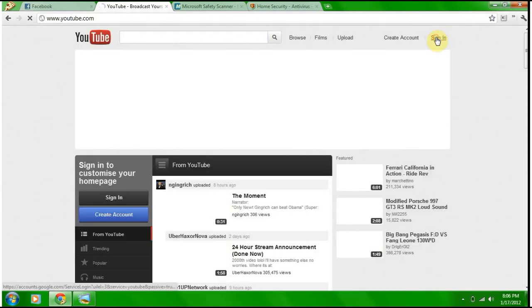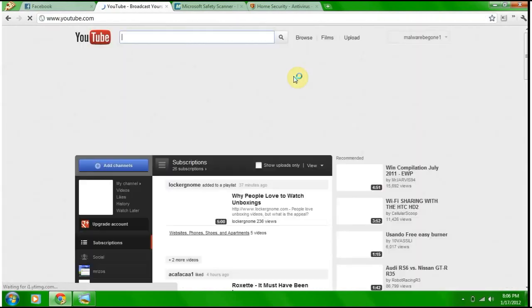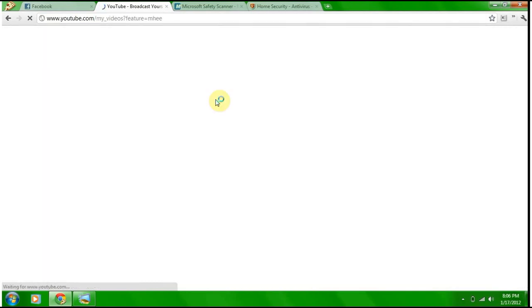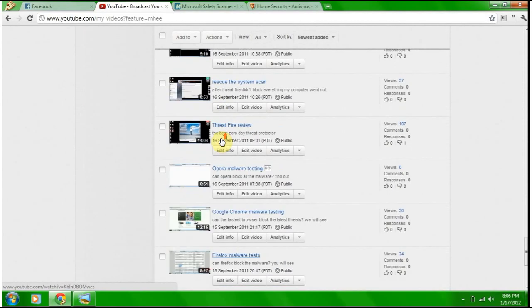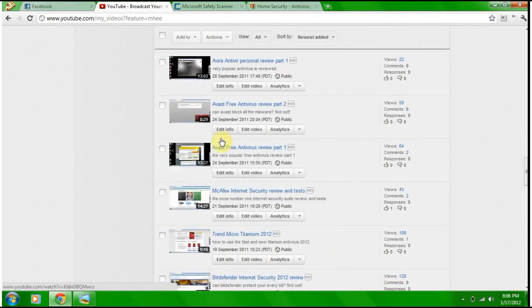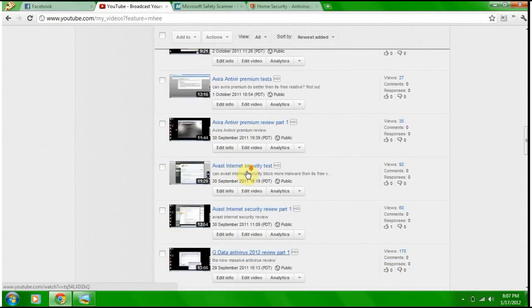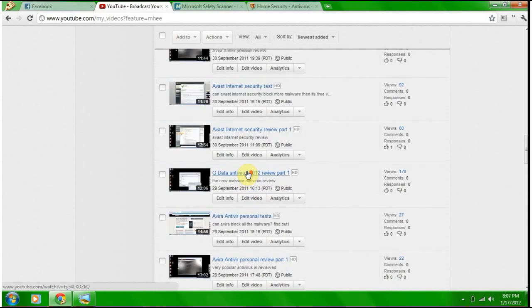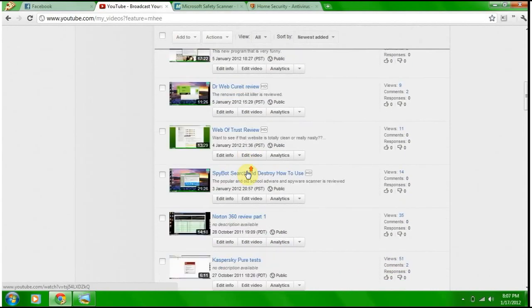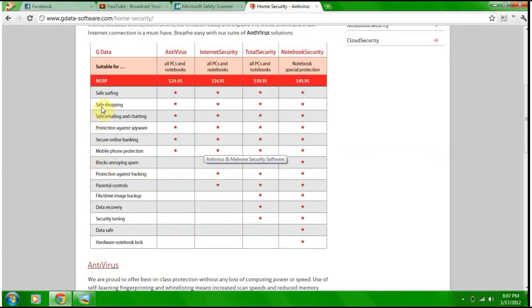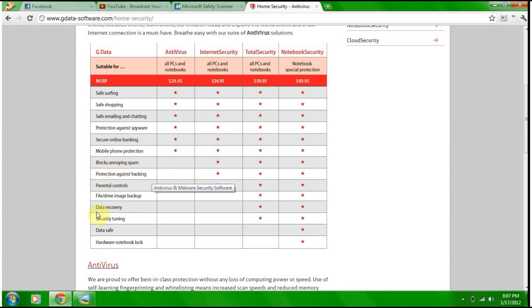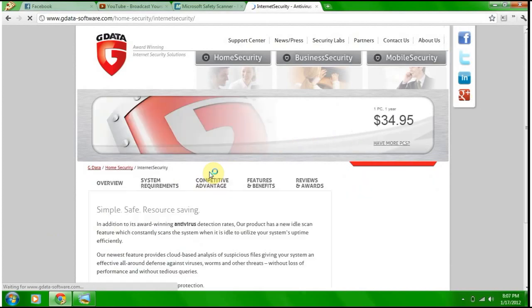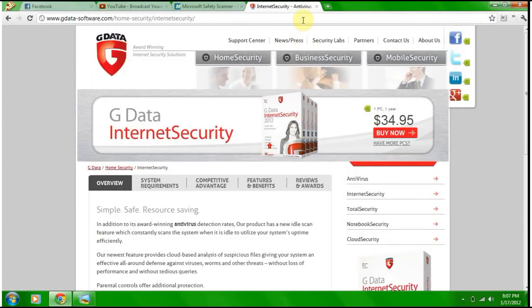I remember doing G Data somewhere. There, I did the G Data Antivirus. So I'm going to do the Internet Security, and what it protects is safe surfing, safe shopping, safe emailing and chatting, protects against spyware, secure online banking, mobile phone protection, blocks annoying spam, protects against hacking, and parental controls. Cool. If you hit Find Out More, free trial today. That's what I'm going to do, but not today.